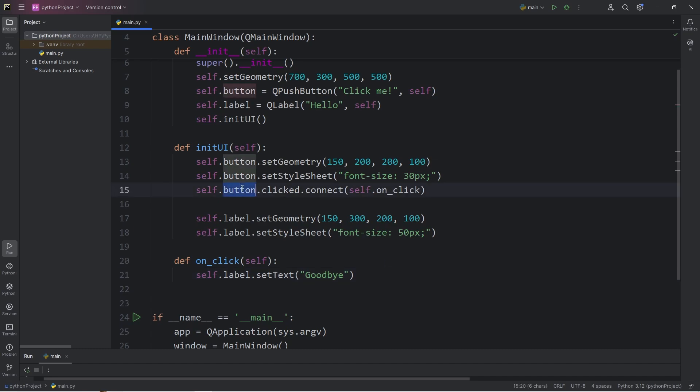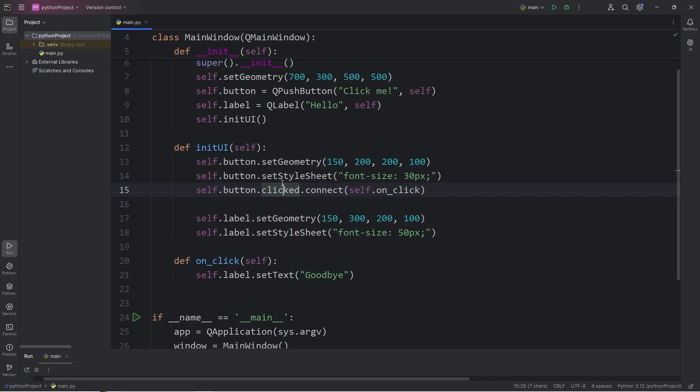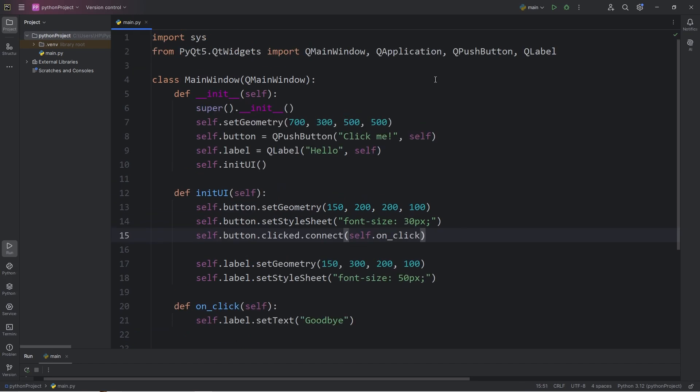So, with buttons, you need a signal that's connected to a slot. The signal is an event. The slot is an action that this widget is going to take when this signal occurs. And well, everybody, that is an introduction to push buttons in PyQt5.